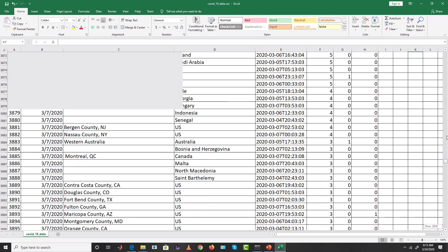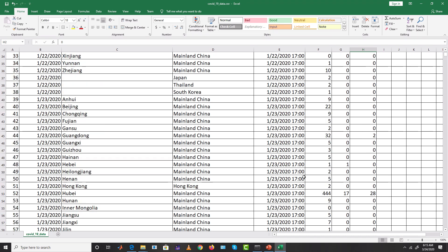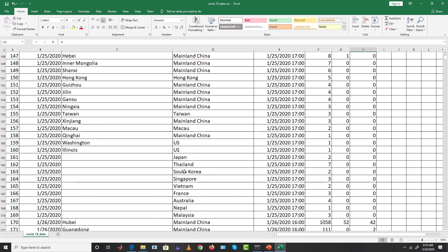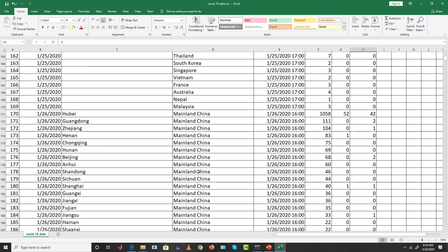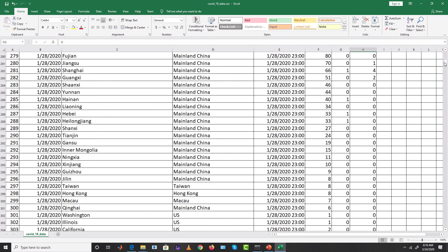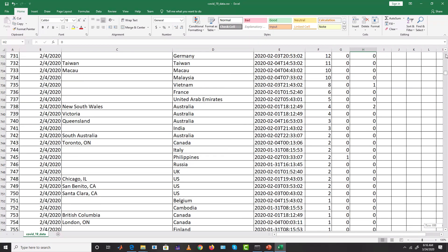The dataset contains data for different countries and states — how many confirmed cases there were at each date, how many deaths, and how many recoveries. As the dates move on, confirmed cases, deaths, and recoveries all increase. There are almost 171 countries in this dataset, and it was downloaded with data updated till 16th March.